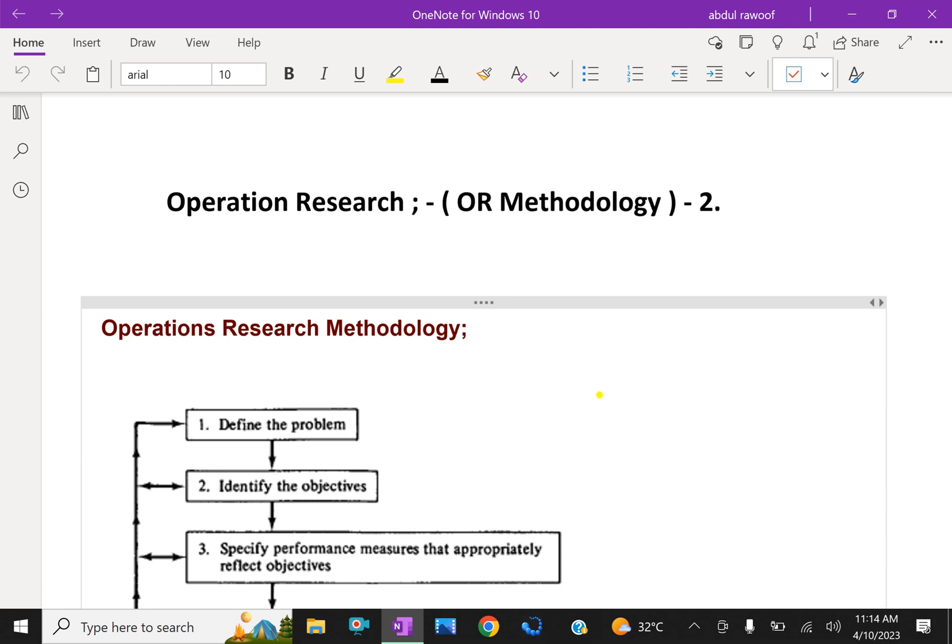Operation research is a scientific method of problem solving that provides quantitative information for better understanding and decision making. Operation research performs three important roles: optimization, simulation, and probability and statistics. Optimization means achieving optimum results under given conditions.